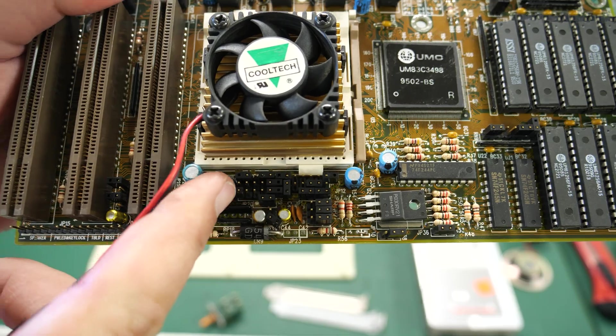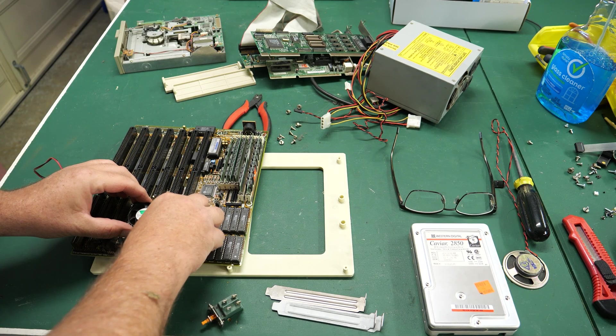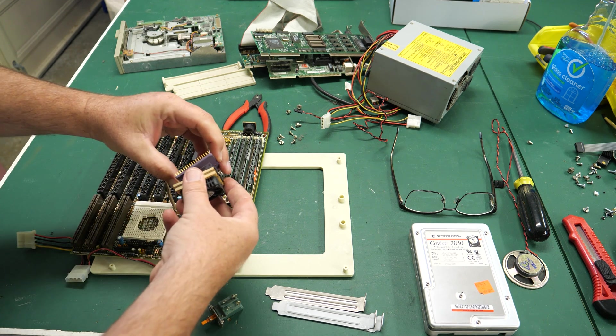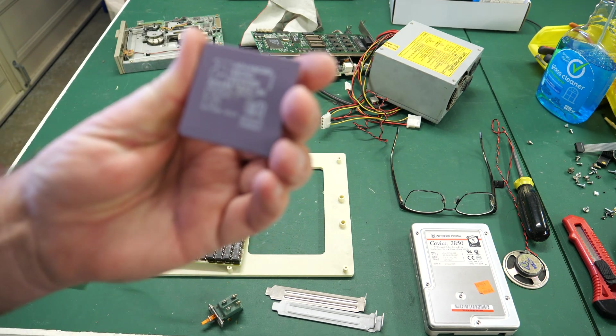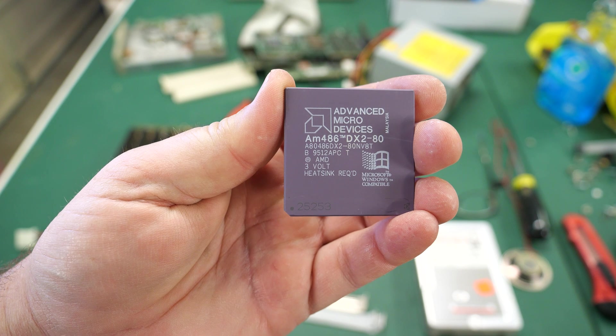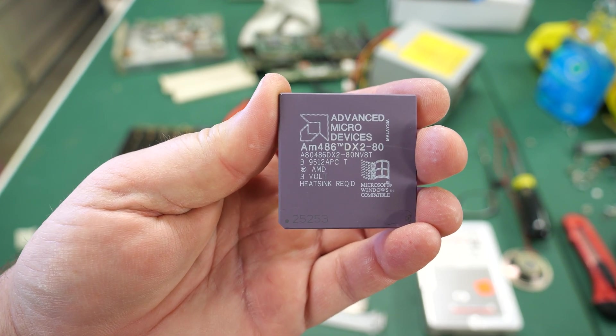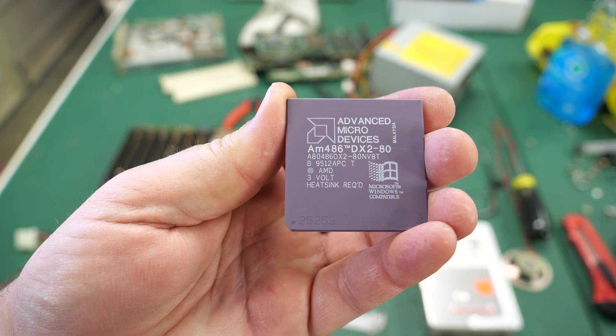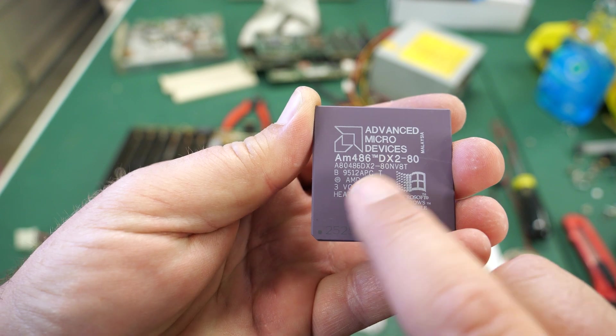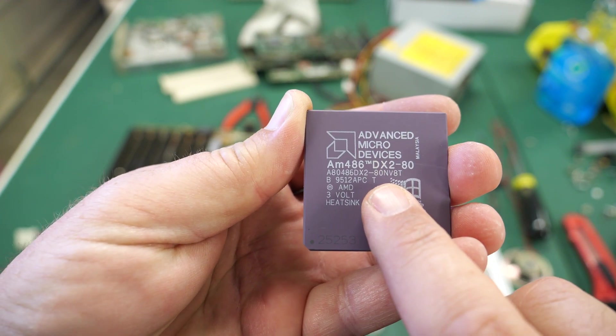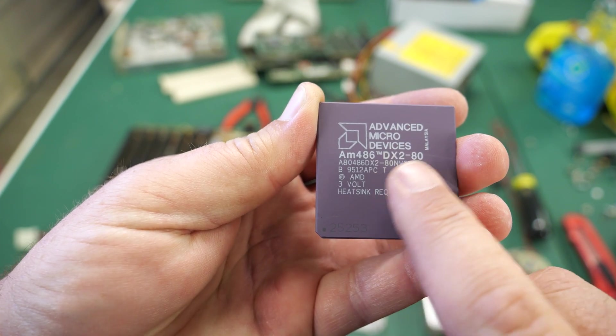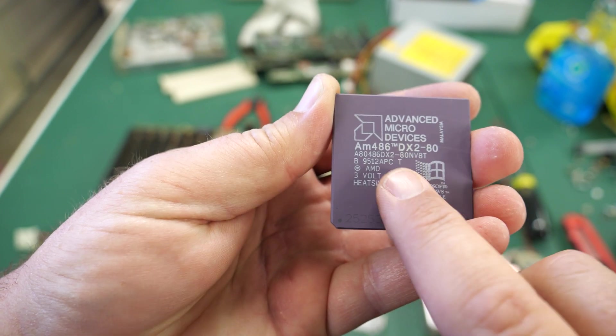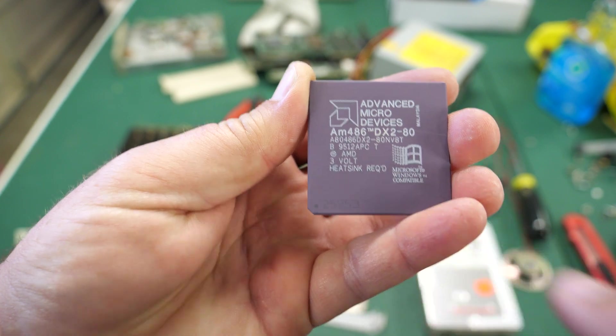So I do want to take a look at this processor just to see what it is. Oh baby nice, look at that! I did not expect that. It's an AMD 486 DX2-80, that is a darn good processor, awesome! Before this, like 386s, you mostly didn't have to have a fan, but once the 486s started getting fast you had to have a heat sink and that was new at the time so they put this warning on here: heat sink required.